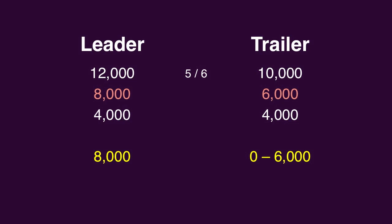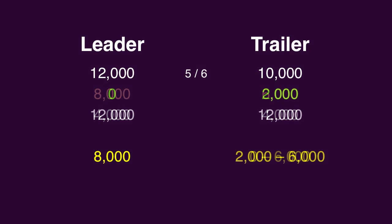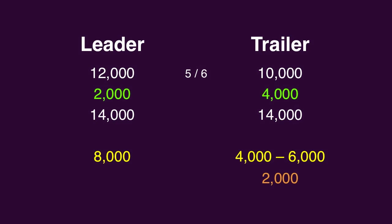The difference between these two scores is 2,000, so if the leader wagers zero, the trailer can catch him with a wager of 2,000. And if the leader makes the unsafe wager of 2,000, the trailer can catch him with a wager of 4,000.